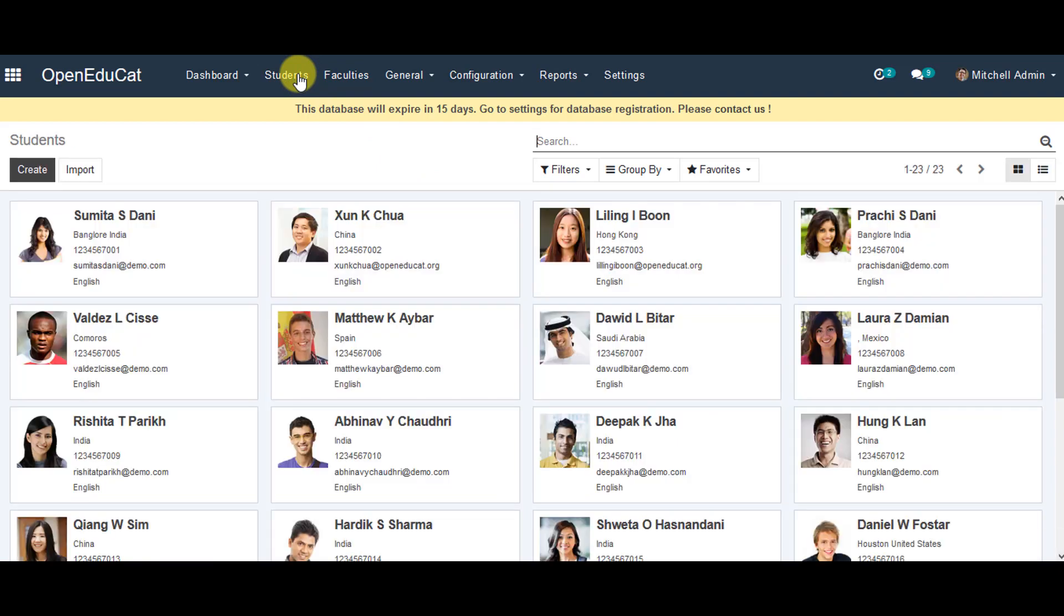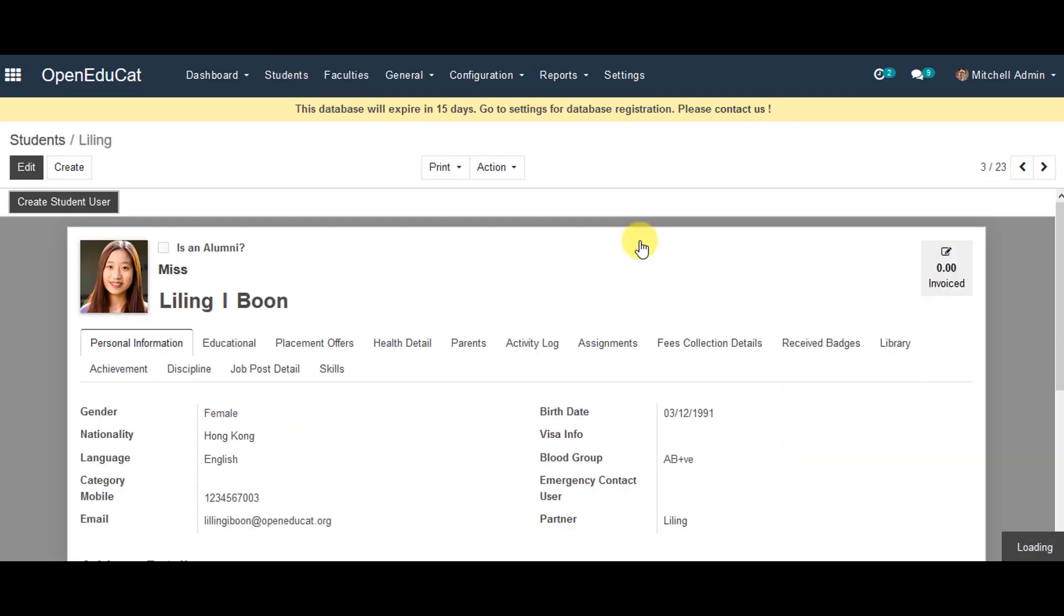Once we are in the student's profile, I can click on the individual student profile, then click on create student user from the left side corner.